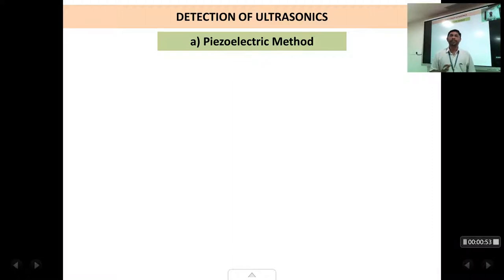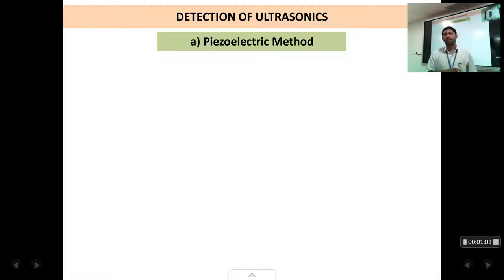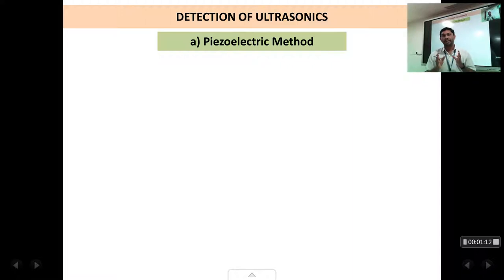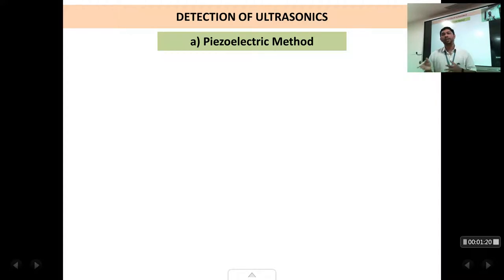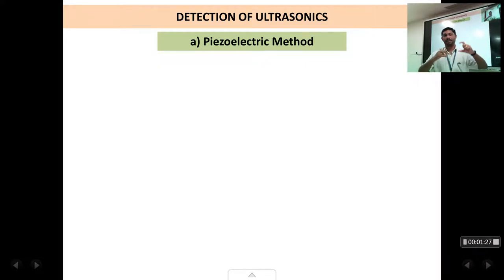We are going to study about four methods. The first method is the piezoelectric method. Now the piezoelectric method, if you remember, we have also studied it in the generation of ultrasonic waves. So the piezoelectric method is like a universal method — you can use it to generate ultrasonic waves as well as to detect them. Only the process used is different. In generation of ultrasonic waves, the inverse piezoelectric effect was used, wherein we applied the voltage and the crystal vibrated.